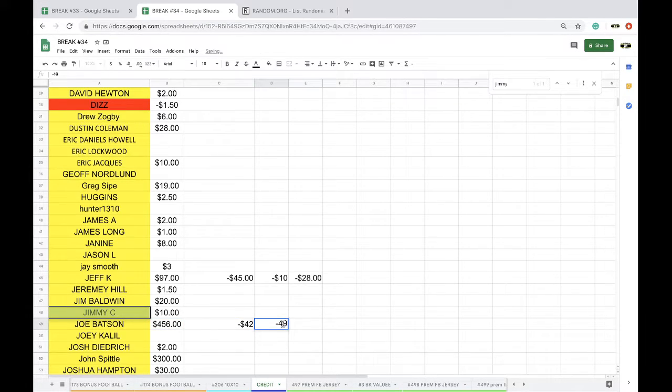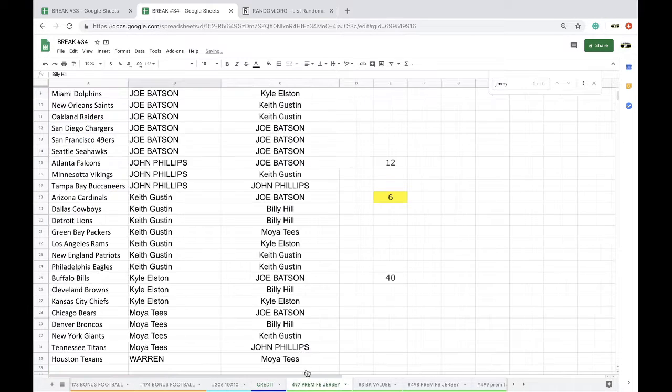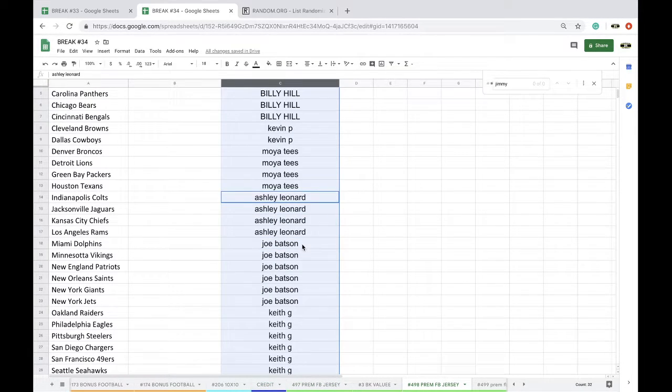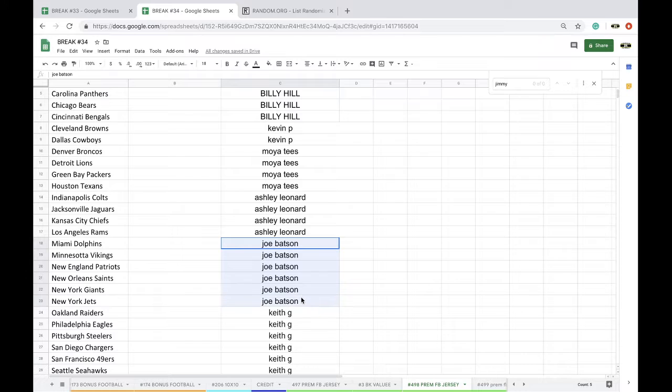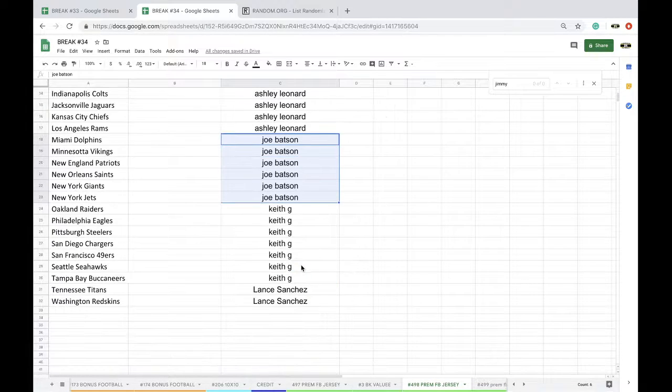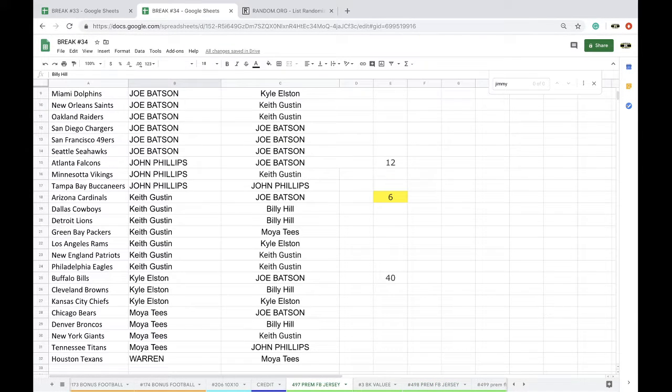Joe, you only got six in each. I charge you for seven. Did you catch that? I just realized that. One, two, three, six. Yeah, 42, not 49.